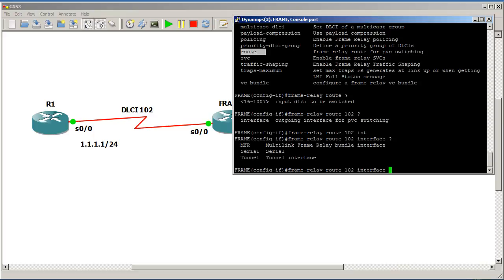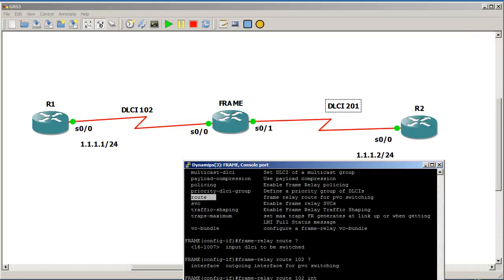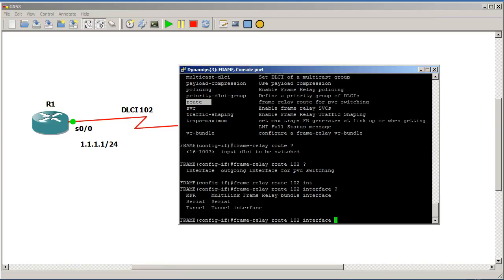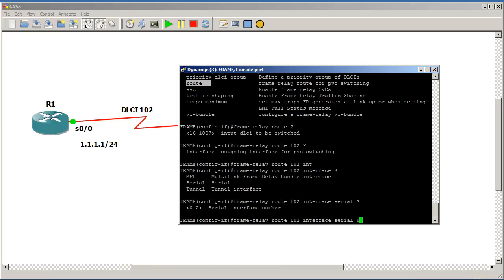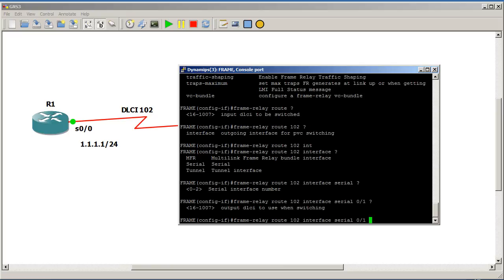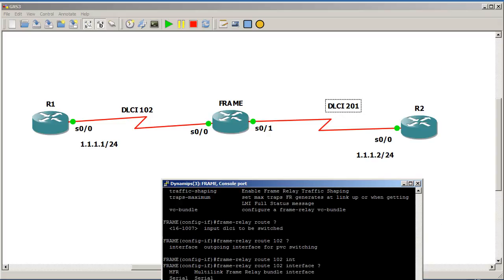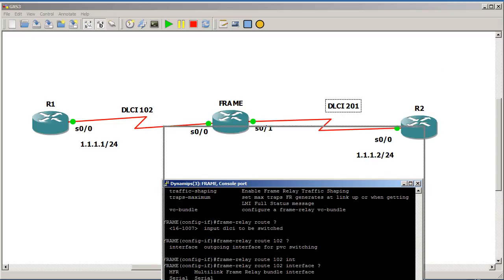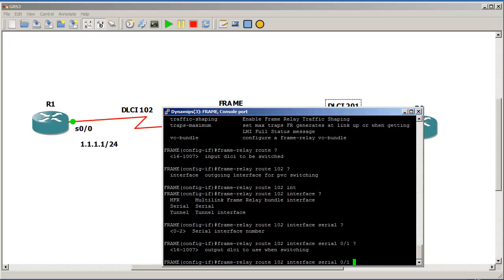So we get it from 102, it hits our 0, 0, 0, and it's going to be chucked out of 0, 0, 1. So interface 0, 0, slash 1, question mark, and then the DLCI that it's going to go out of. So we are going to say the exit DLCI right here is 201. So that is going to be 201.